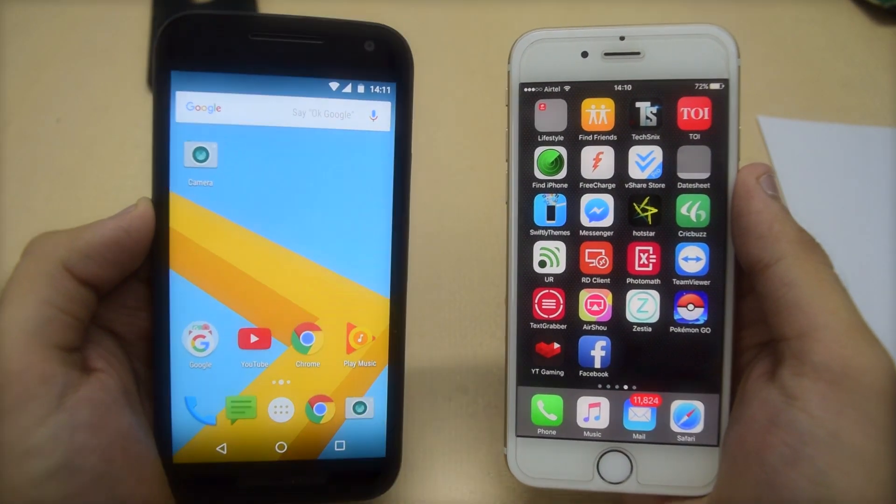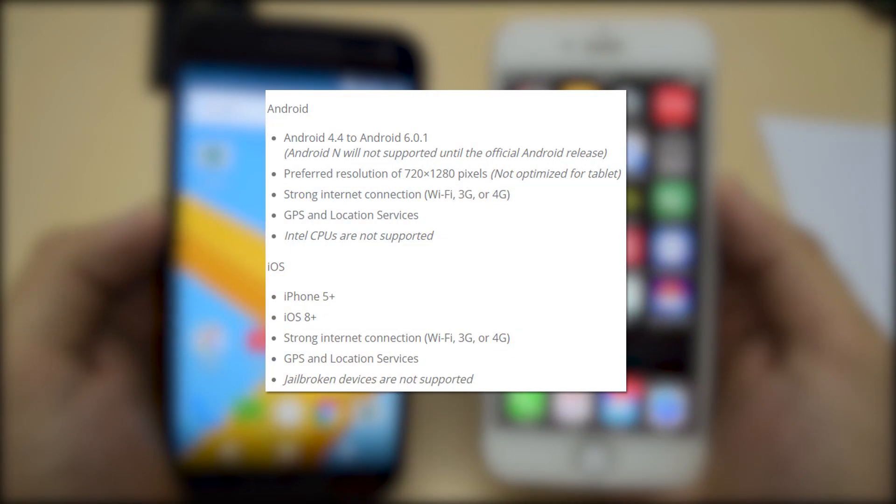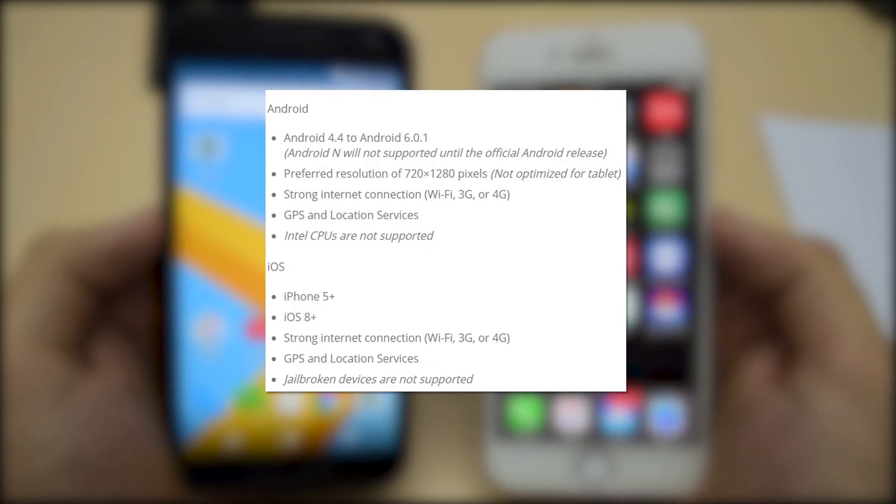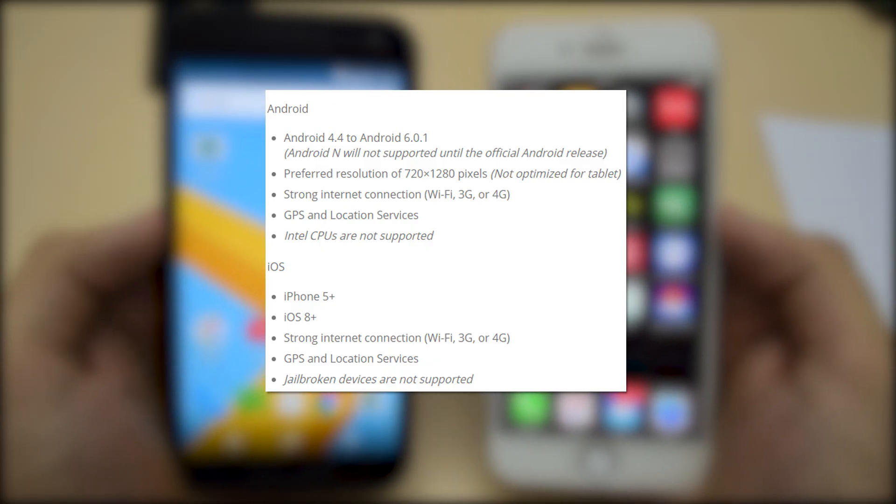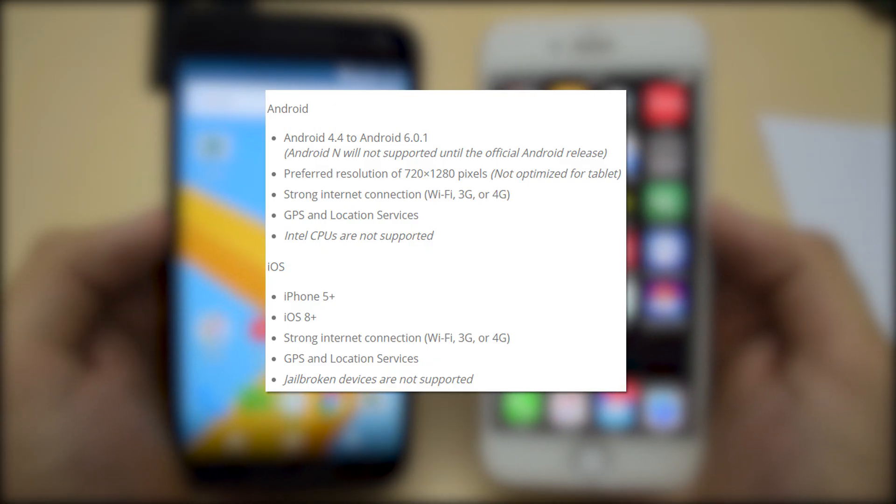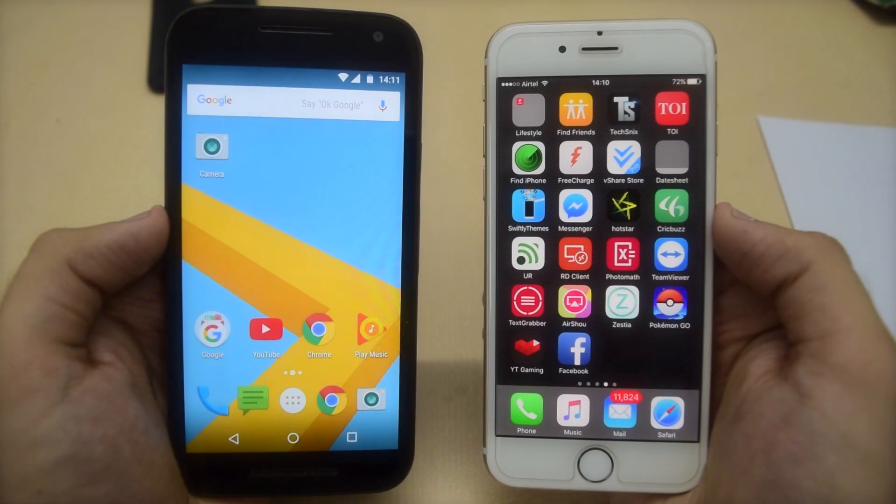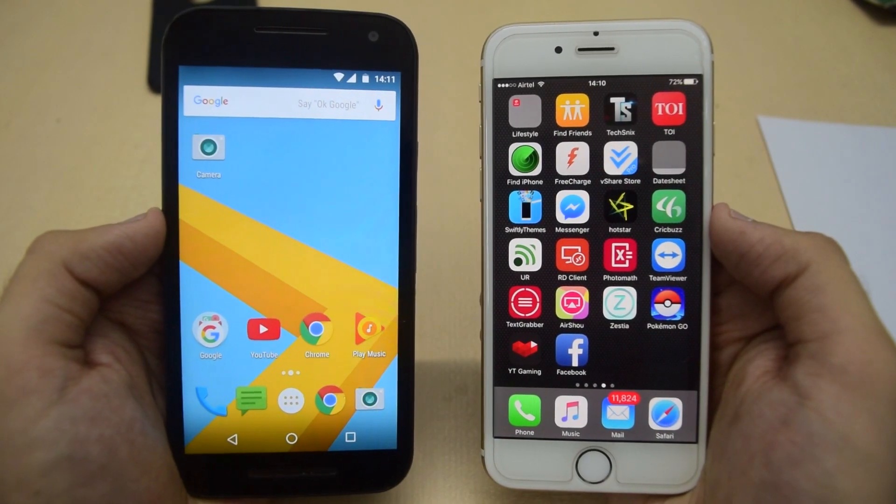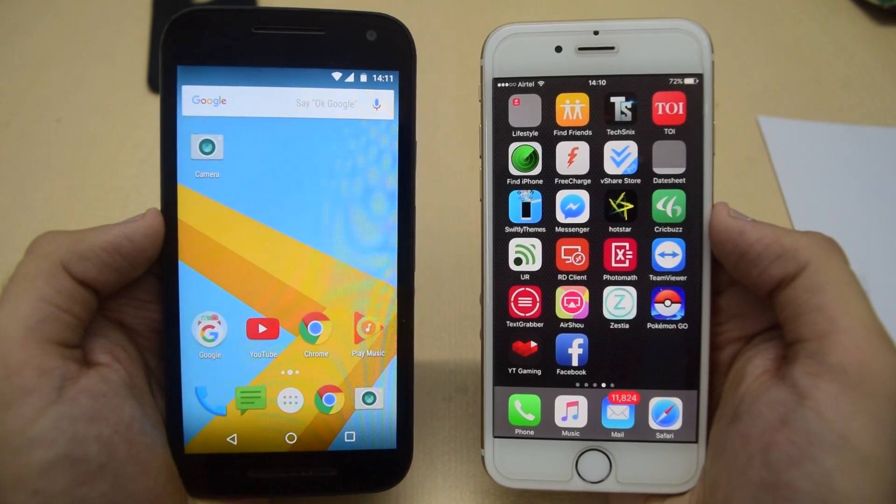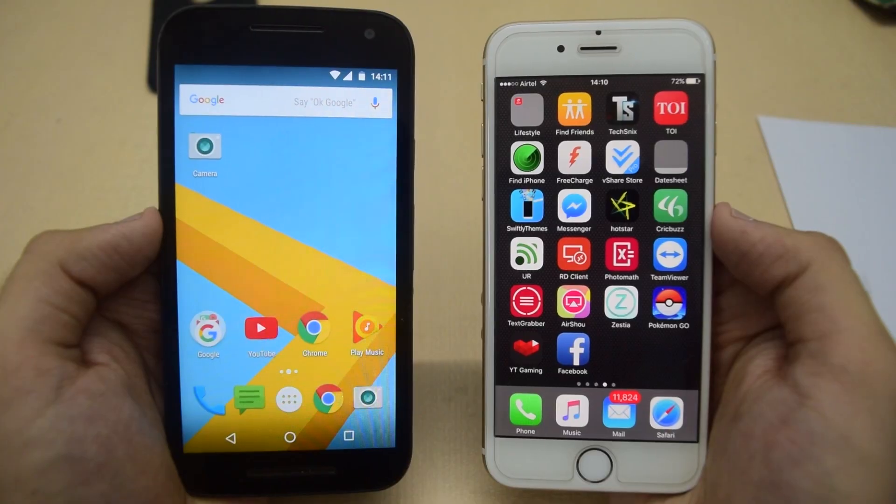First of all, make sure that your device fulfills all the requirements listed on the screen right now, otherwise it won't work. Now let me show you how to fix this in iOS, then I will show you this on Android as well.